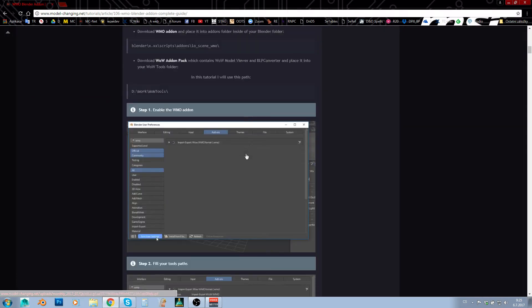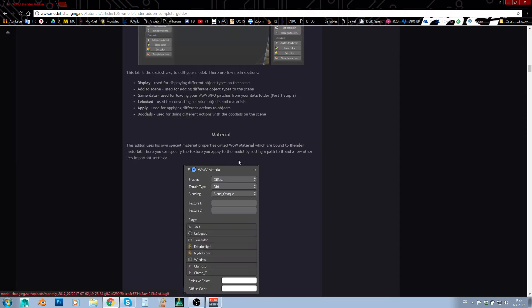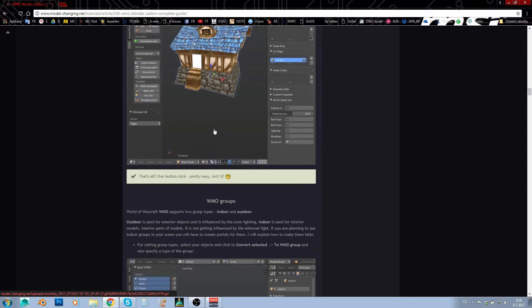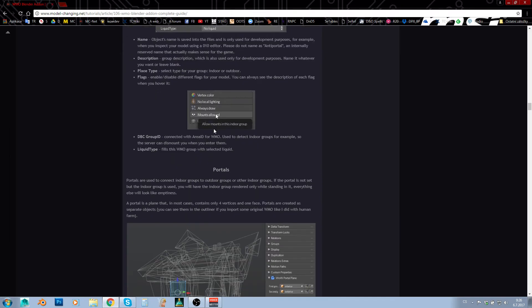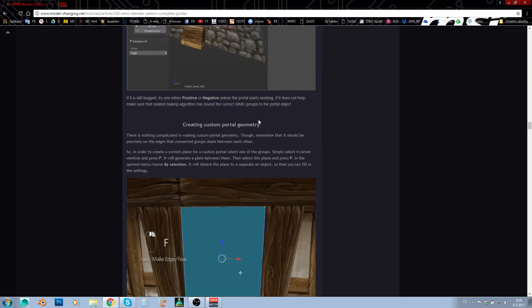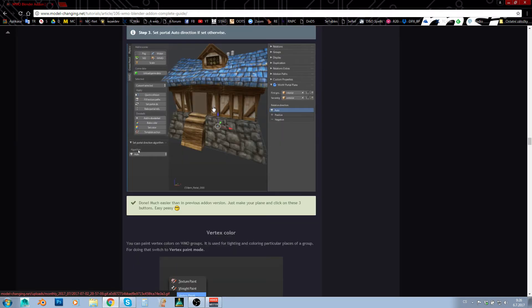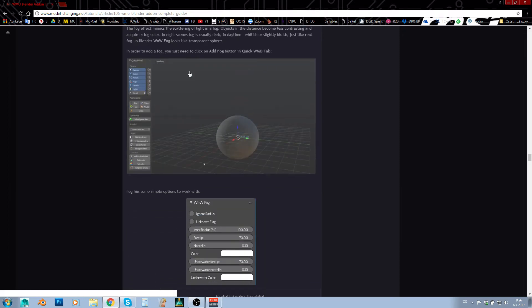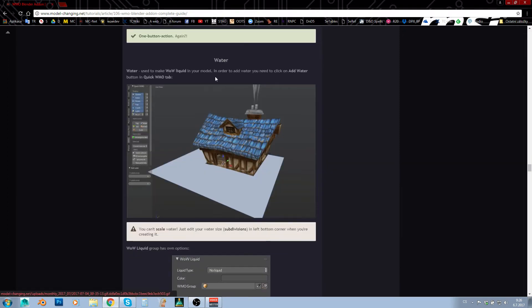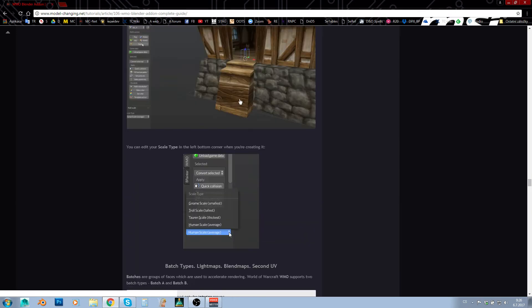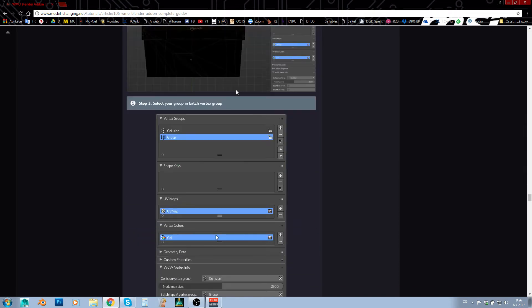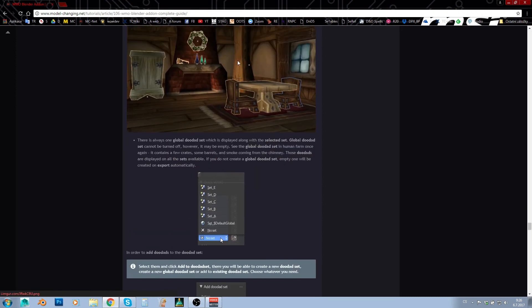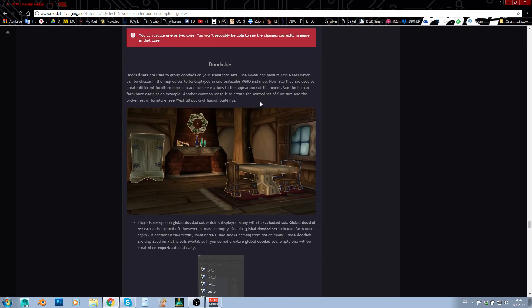But this written version is just amazing. It's a complete guide to the WMO plugin. As you can see, we've got collisions, imports, settings, portals—there was water somewhere—those are all portals. Vertex color is here, fog is described here, finally water is described, scale using scale models, light maps, band maps and so on, and even doodad sets. As you can see, doodad sets are here.